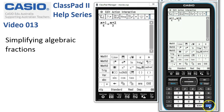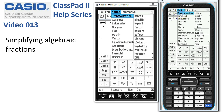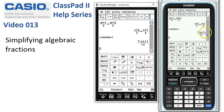Now if I press Execute at this stage ClassPad actually doesn't do anything. So we need the Combine function — it lives under Action > Transformation > Combine. If I put that command on the next line and tap Execute, you can see it's been forced into a single algebraic fraction.